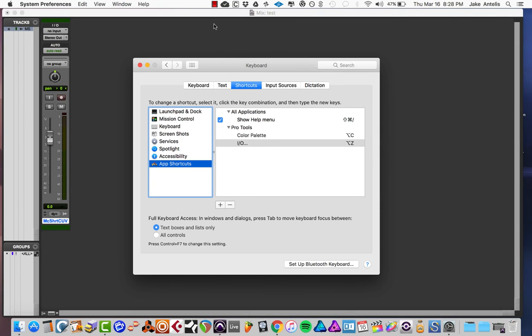And again, I made Option Z, you can make it whatever you want, just make sure it's not something that's being taken in Pro Tools or whatever app you're doing this in, because of course these shortcuts can work in any app on your Mac.